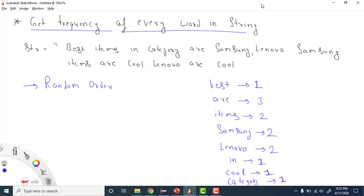Hey everyone, welcome to Coding Simplified. Today we'll see a new question on strings. We are given a string and we need to find the frequency of every word in the string. The string is: 'best items in category are samsung lenovo samsung items are cool lenovo are cool'.